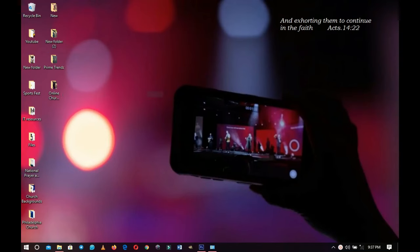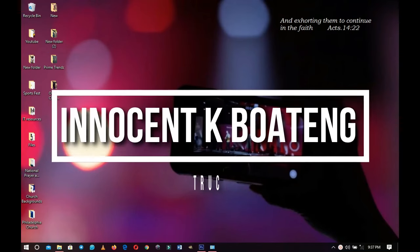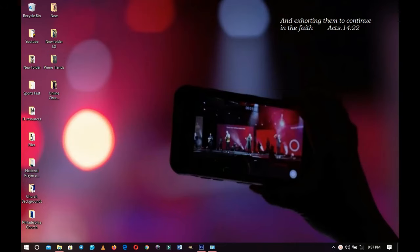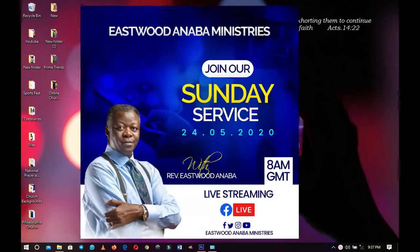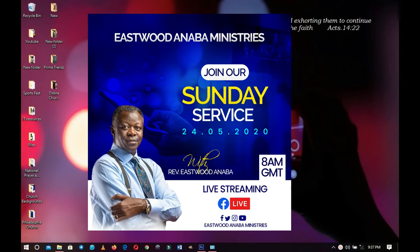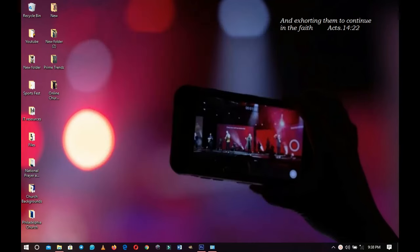In this video I'm going to walk you through a step-by-step process of how to design a church flyer for online service, just like this one.